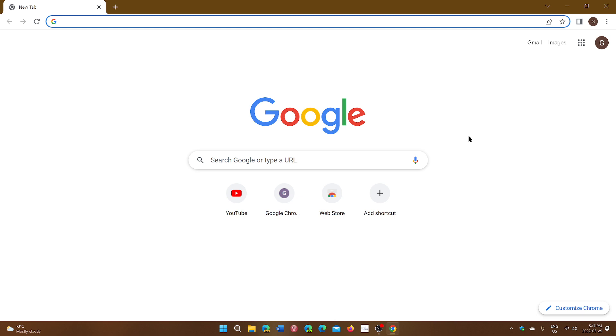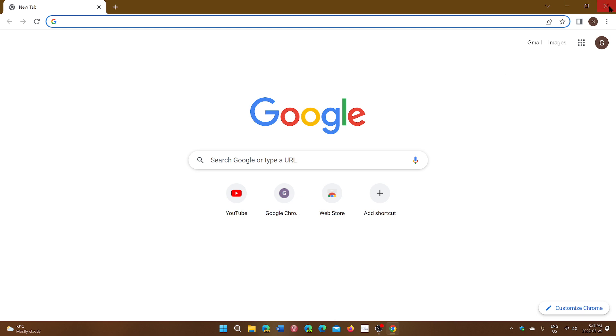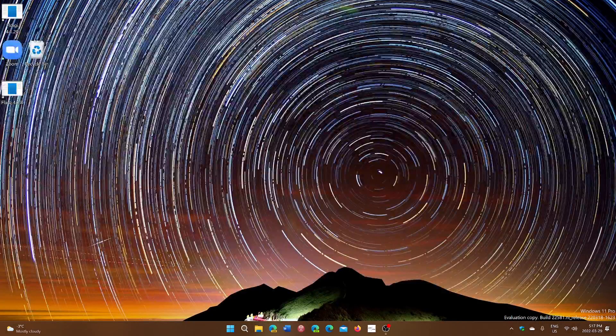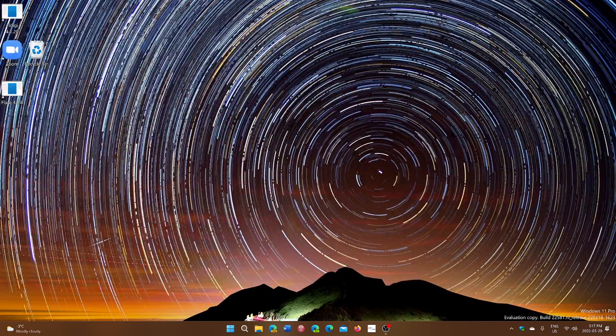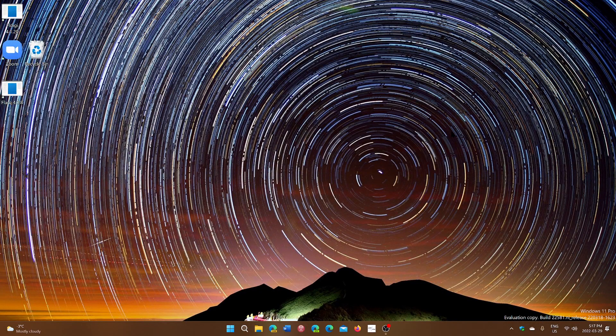For the rest, well, Chrome 100 is here, and so hopefully it won't break your websites that you go to. If you enjoy my videos, please subscribe, give us thumbs up, thank you for watching.